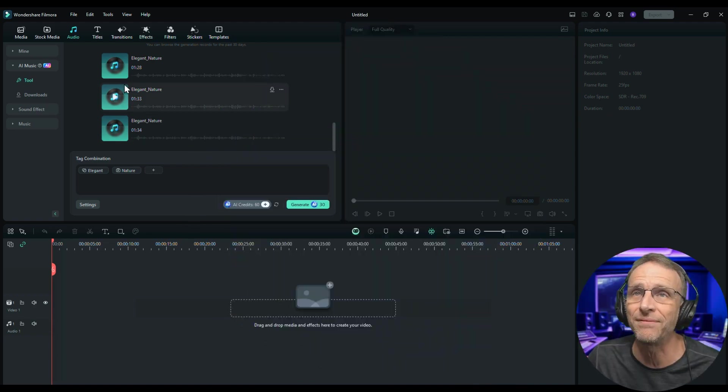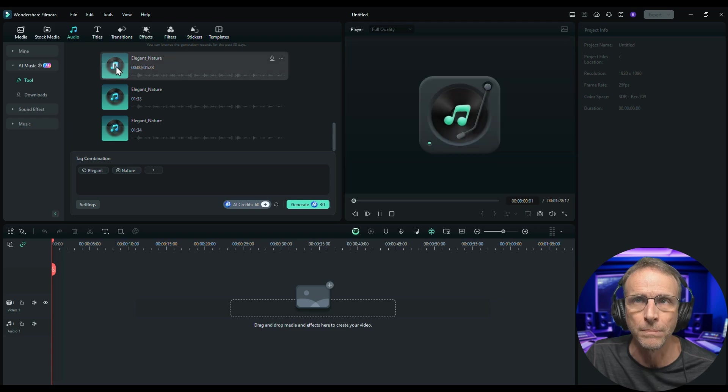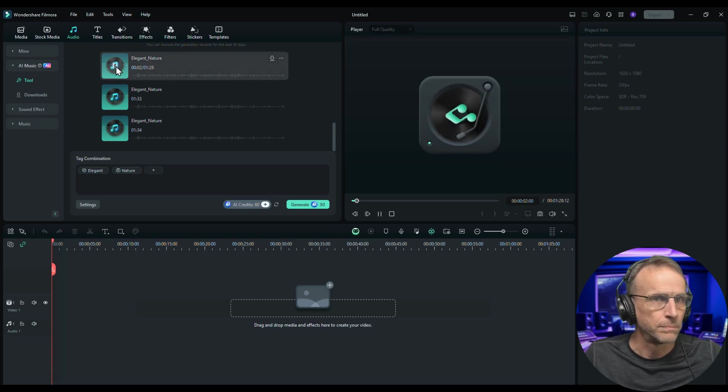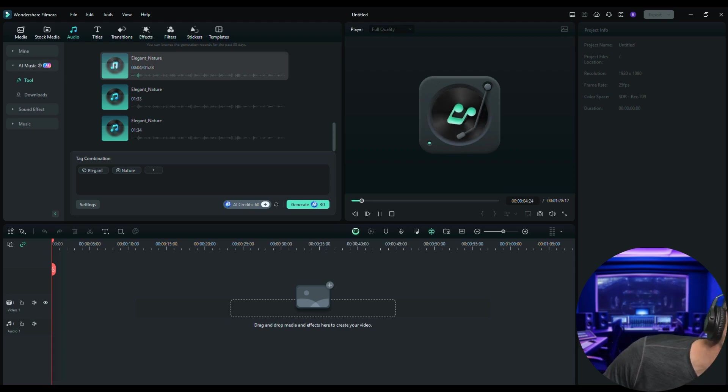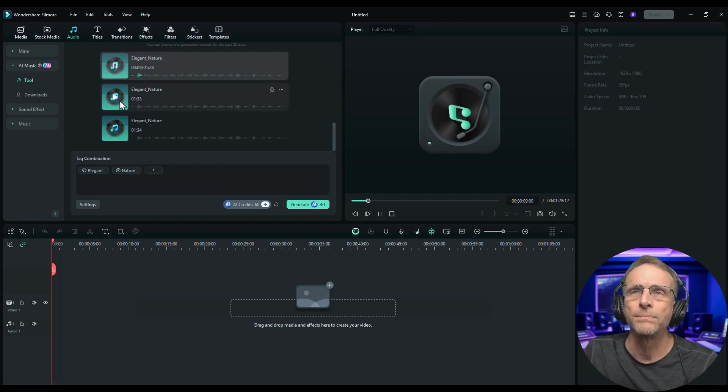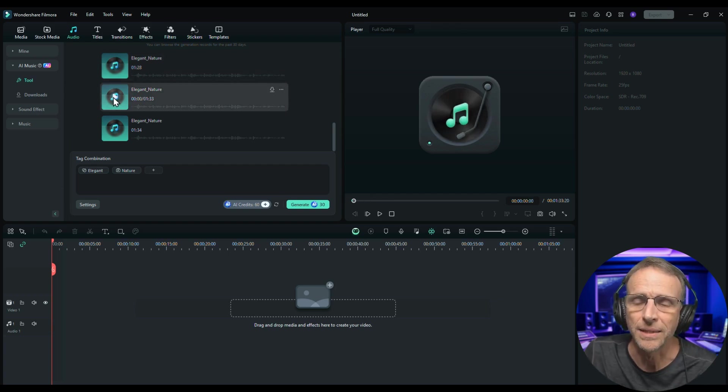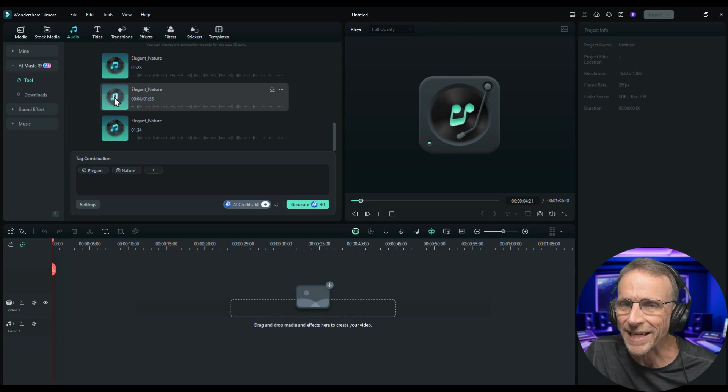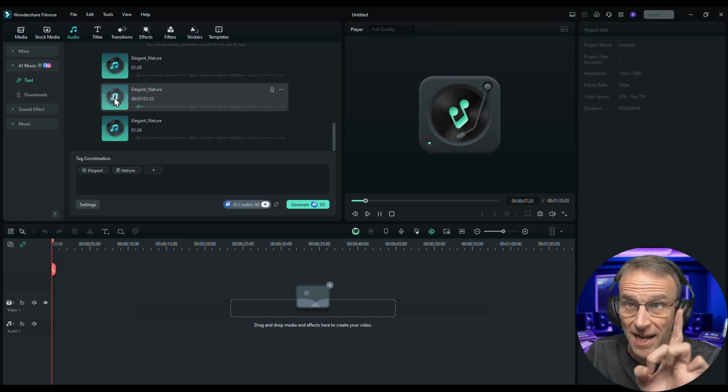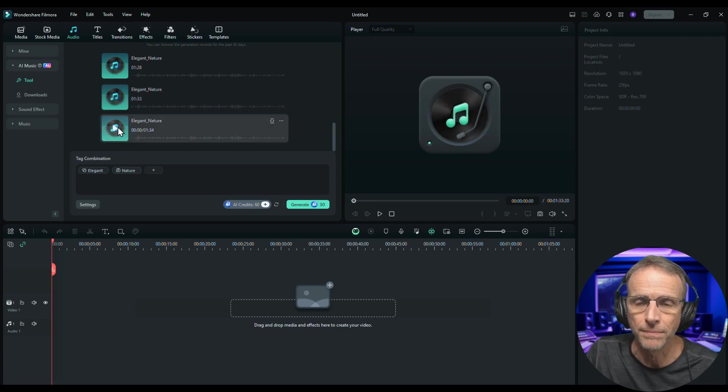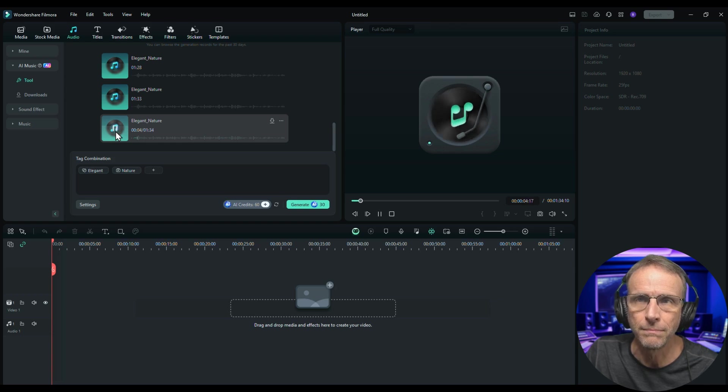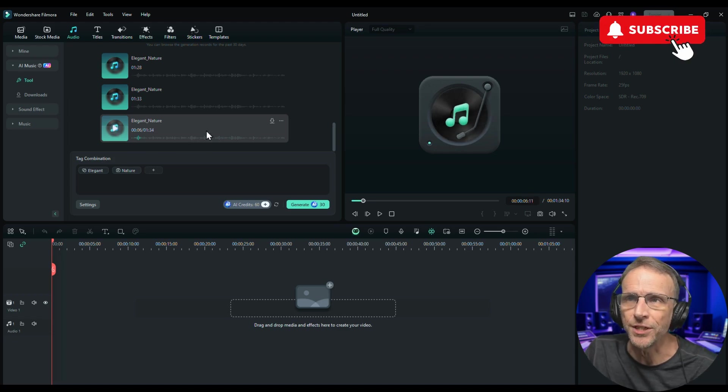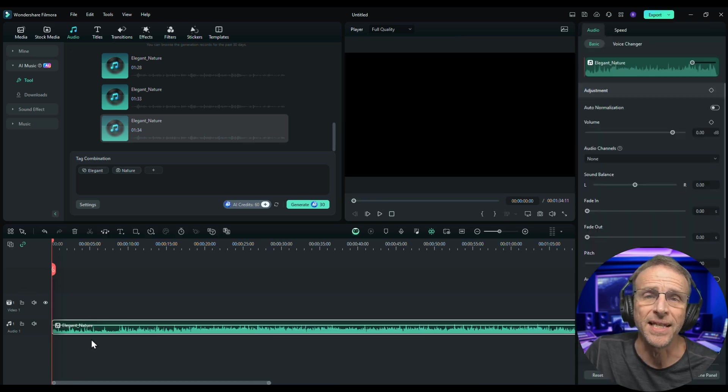So now we have a few versions of elegant nature. Let's listen. So again, these are 100% unique and generated just for us. All right, listen to the next one. So if we wanted to use any of these tracks we can just drag it right into the timeline and there it is.